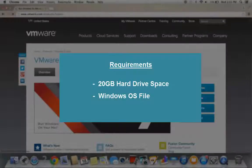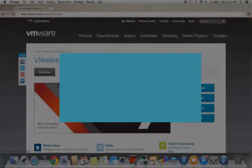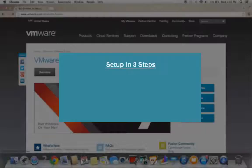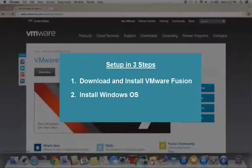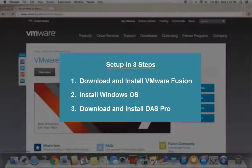Once you have these two requirements, setting up your Mac to run DAS can be done quickly and easily in just three steps. One, download and install VMware Fusion software. Two, install the Windows operating system. And three, download the DAS Trader Pro software.